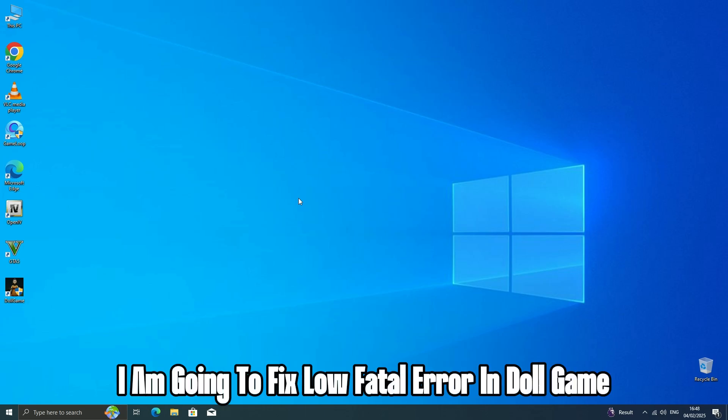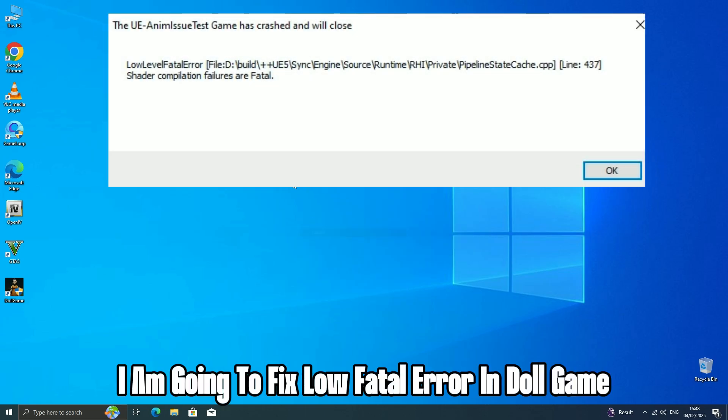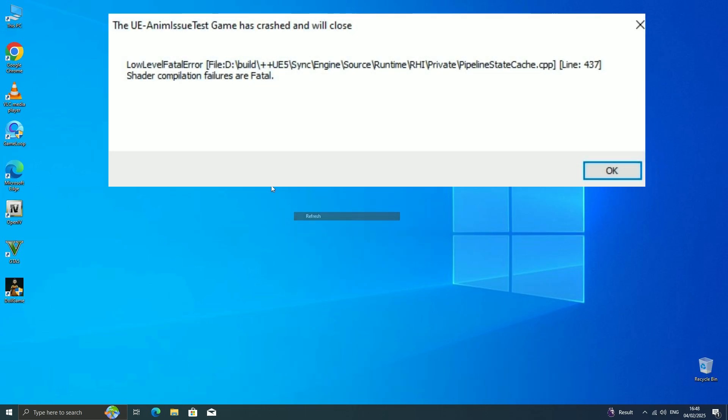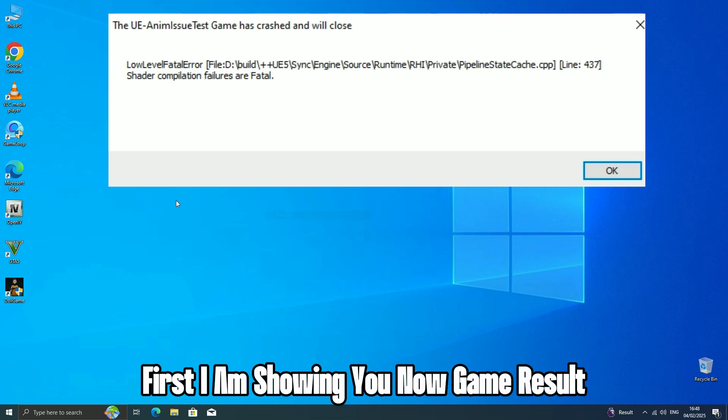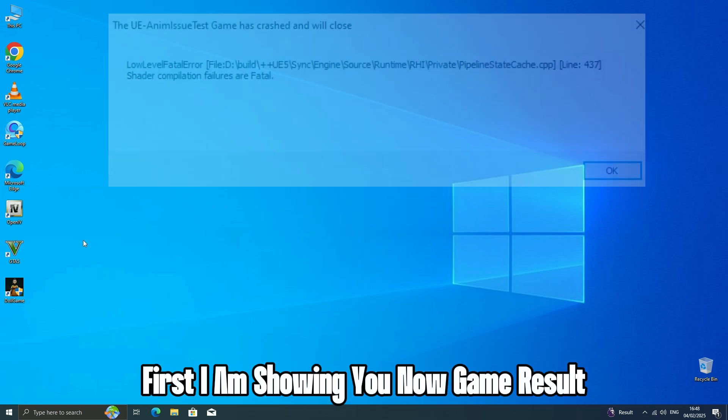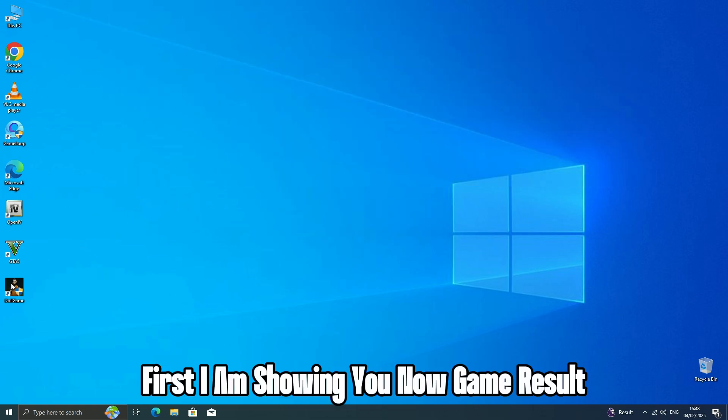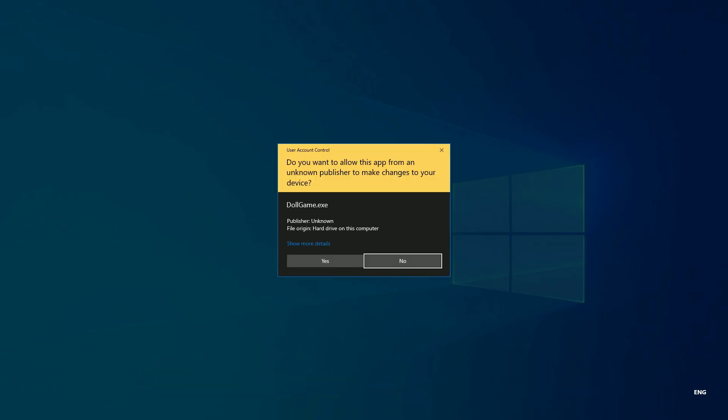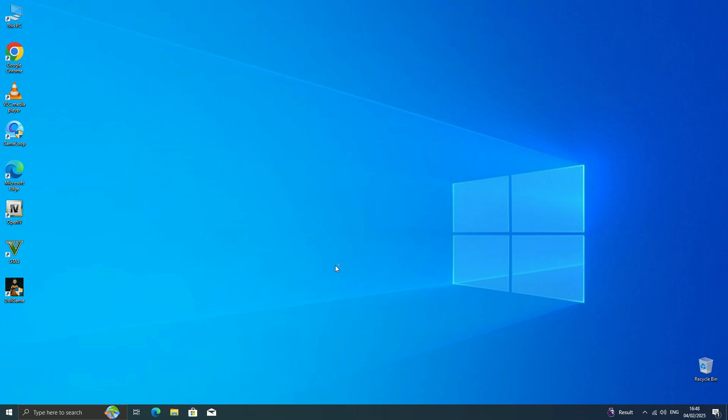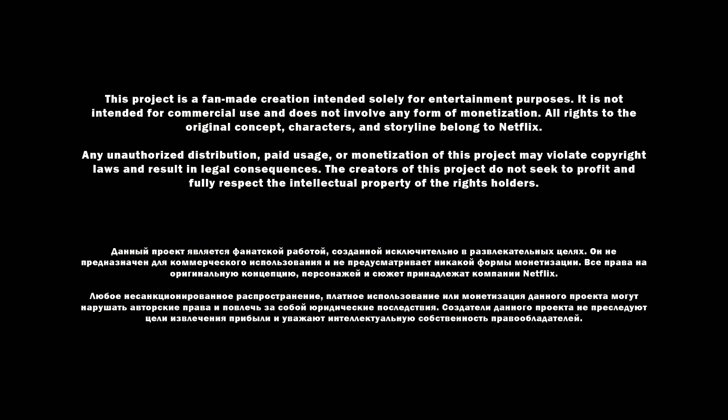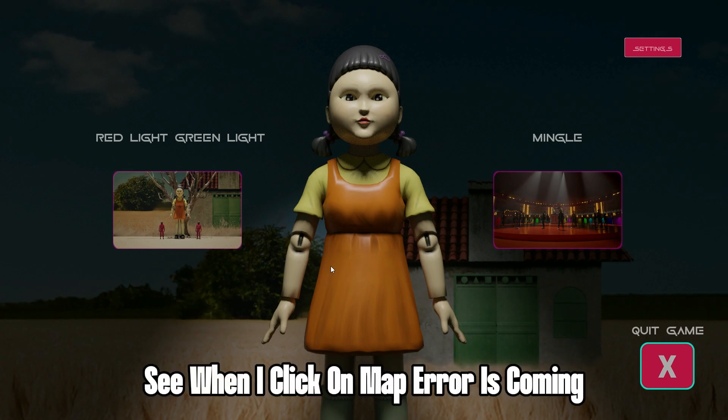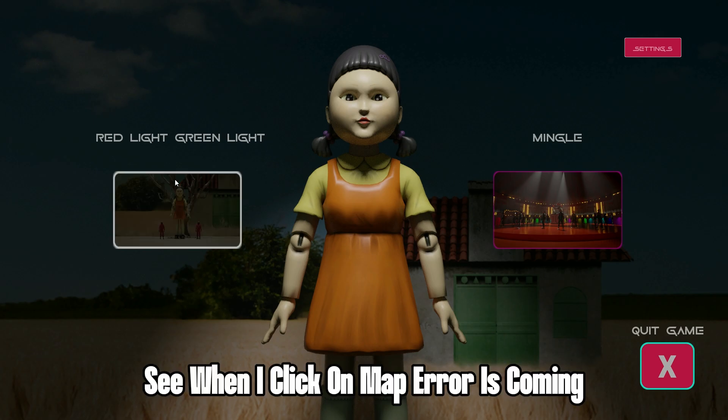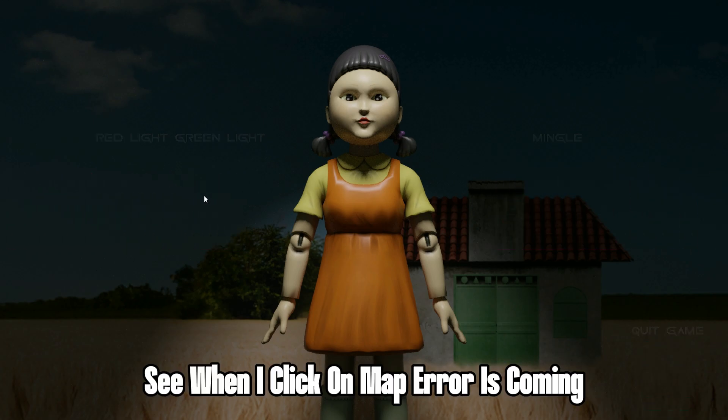Hello guys, in this video I'm going to fix a low fatal error in Doll game. First, I'm showing you the game result. See, when I click on map, the error is coming.